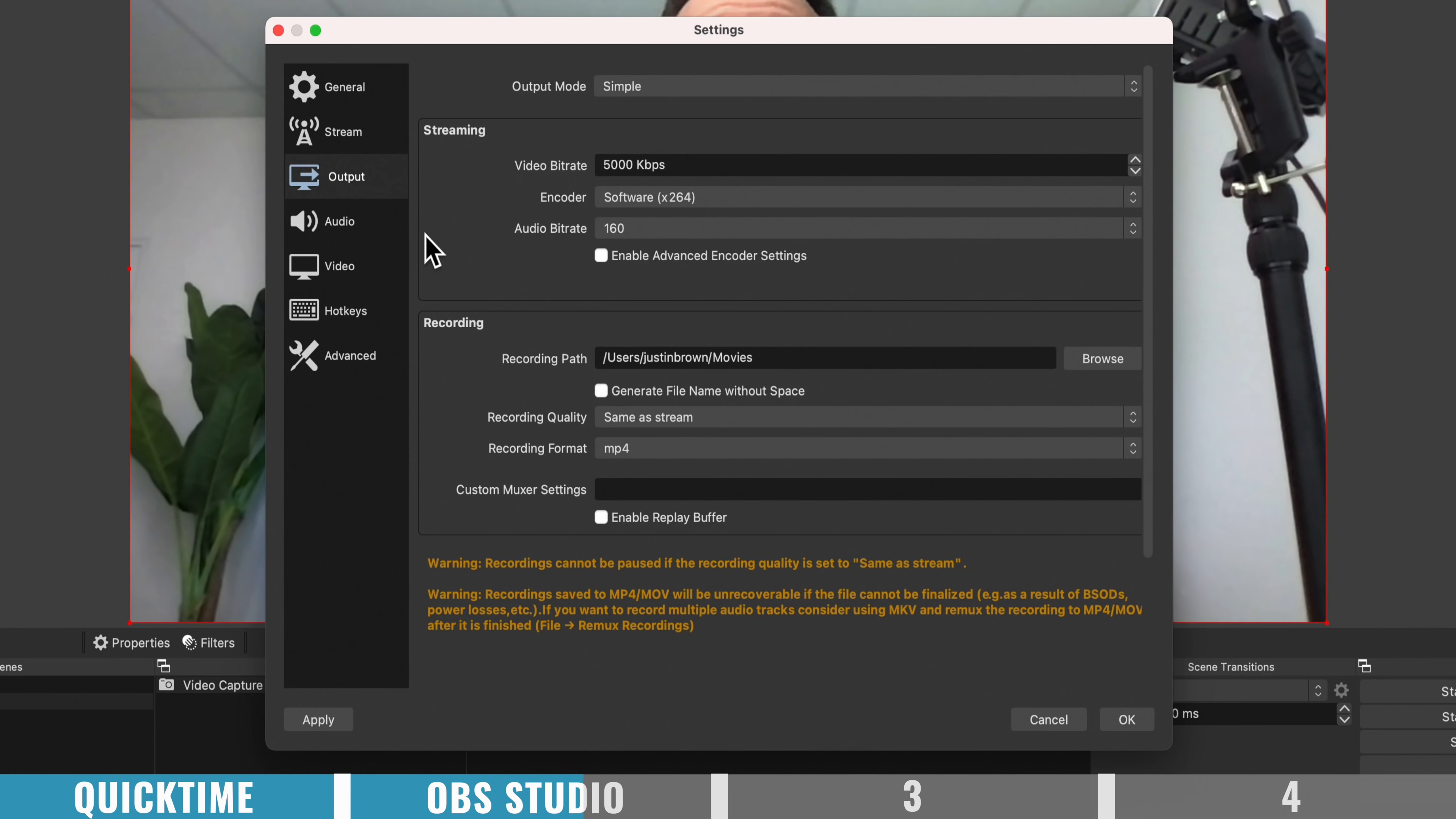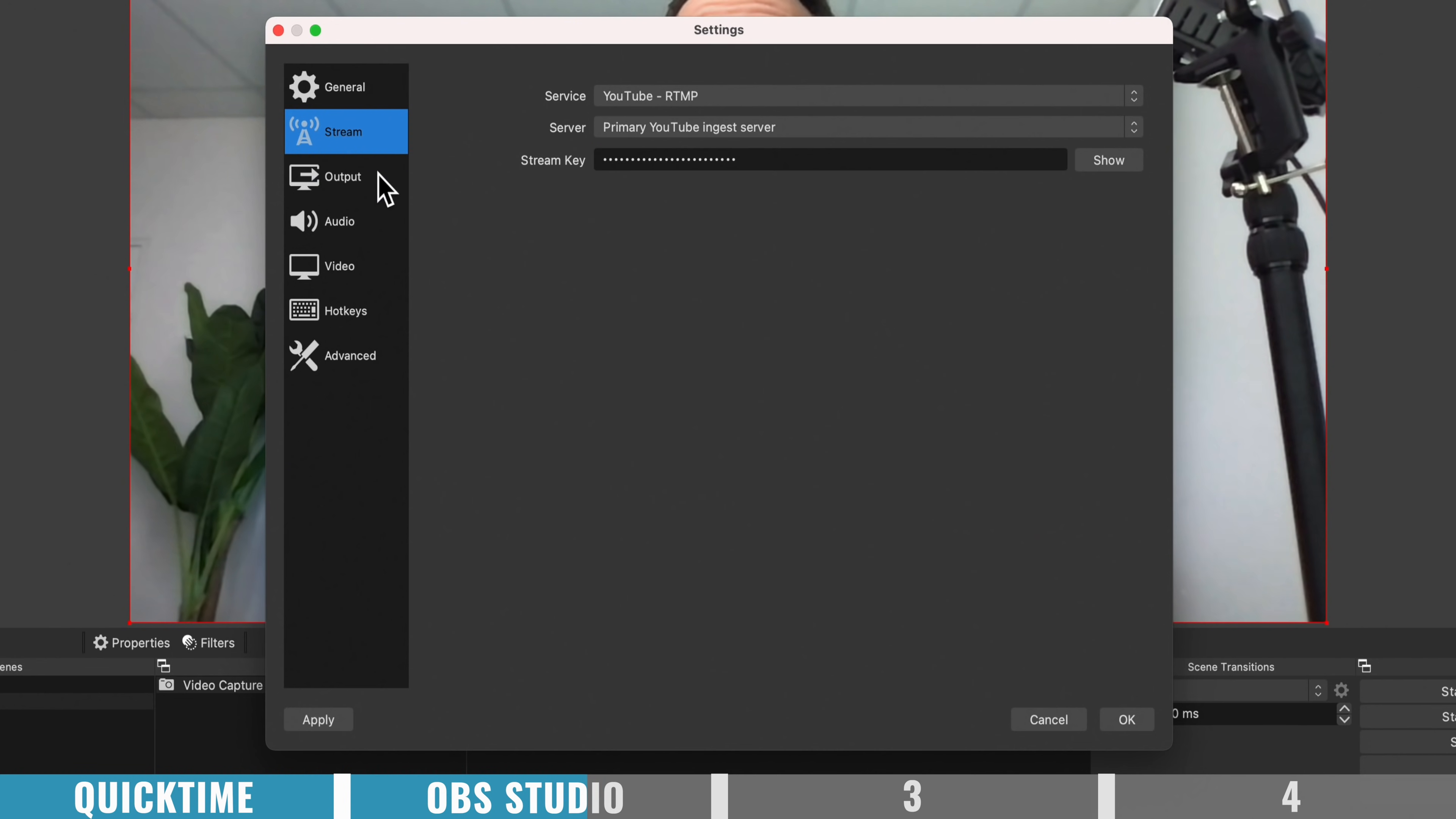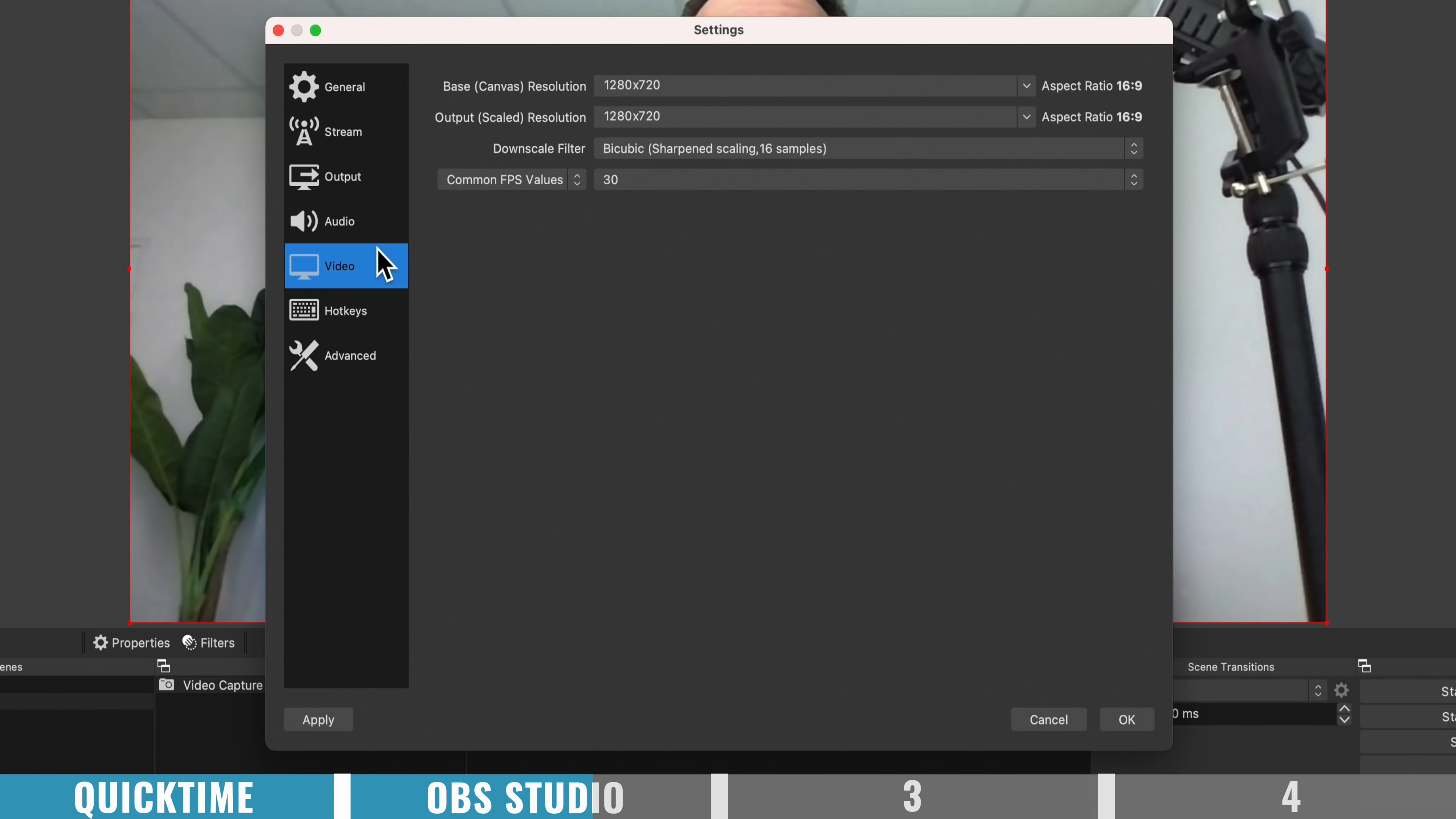You can also change up your recording format, your recording size, there is a ton of settings in here. And that's why this is normally aimed at someone who is more advanced, or someone that's looking for more of these advanced features.